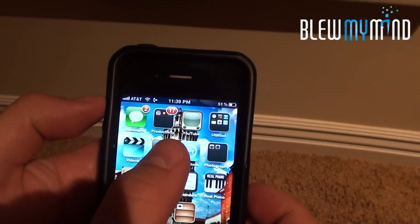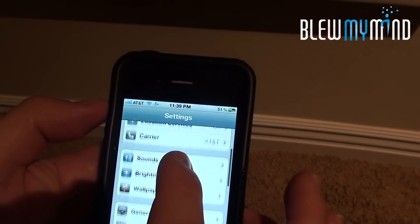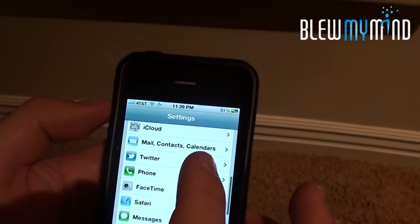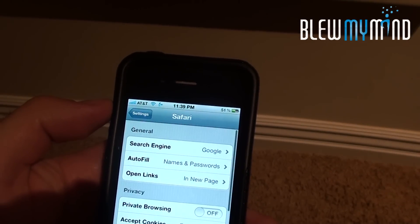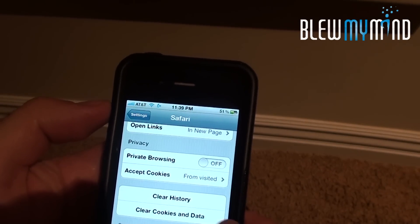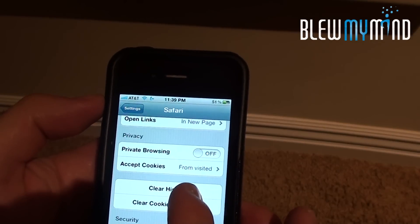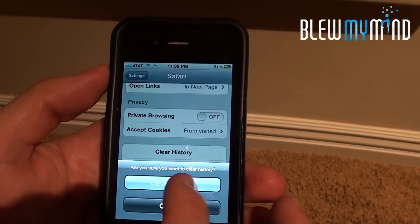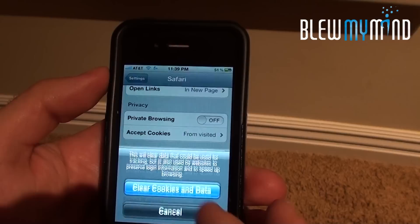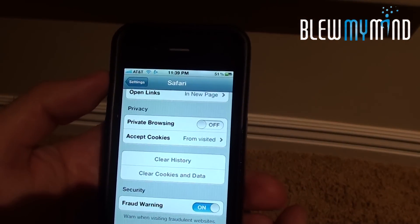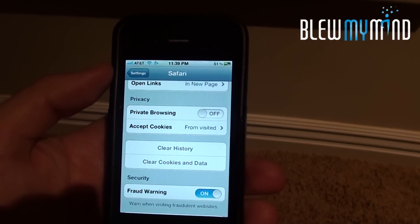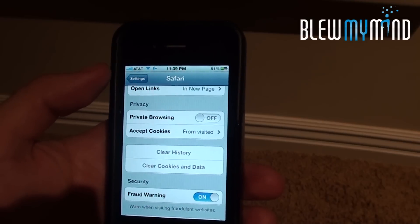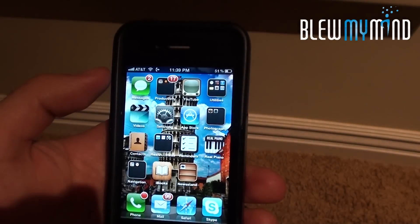And last but not least, click on Settings, click on Safari, and clear your history and clear your cookies. By doing those three things, you are going to find that your iPhone or Apple product is going to be working much faster.